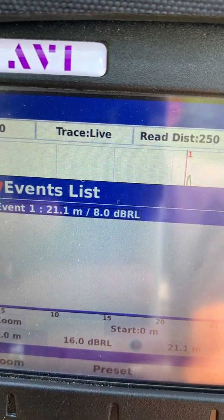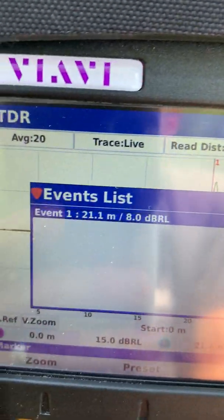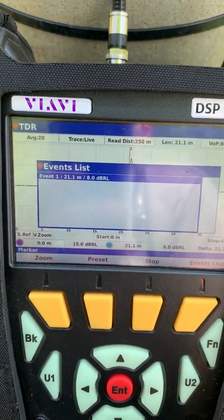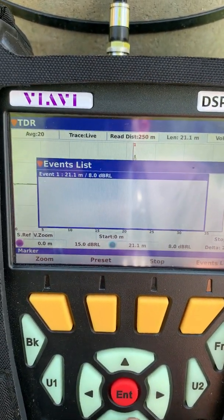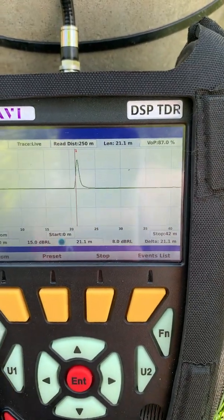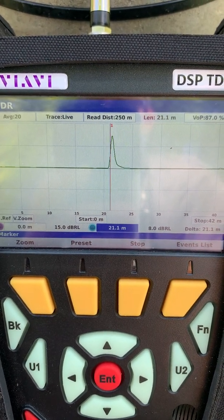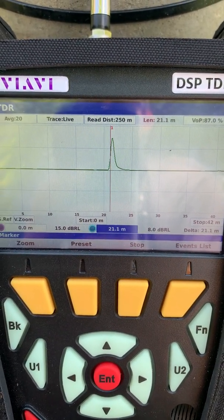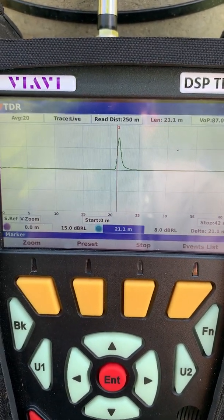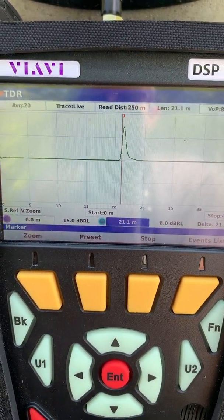The dBRL reading will change slightly too as you TDR — it won't always be exactly the same. With a VOP of 87%, our distance reads 21.1 meters. Making sure you have the proper VOP is important, especially when you're digging for cables and want to locate the fault as closely as possible. Those are some tips and tricks — have your meter pre-set with user profiles, go into TDR, hit start, then hit Events List, and you'll see all the events showing where your faults are.